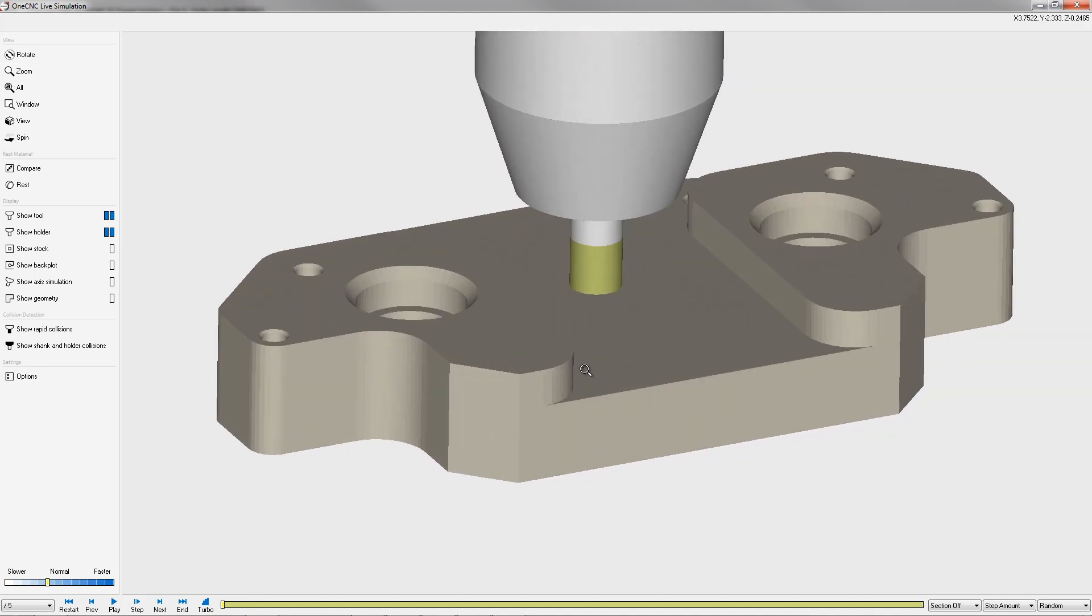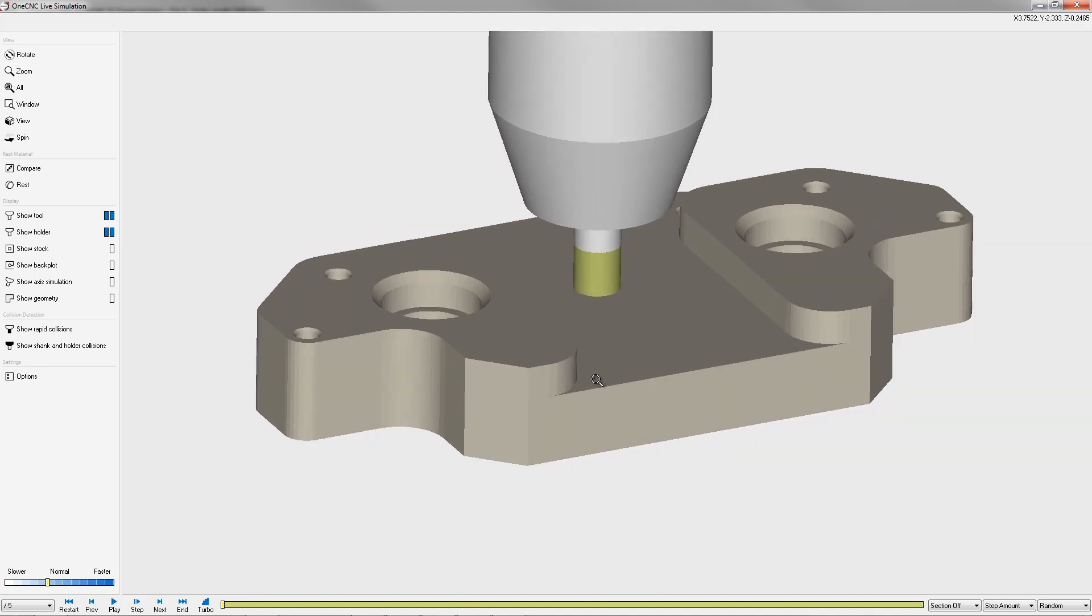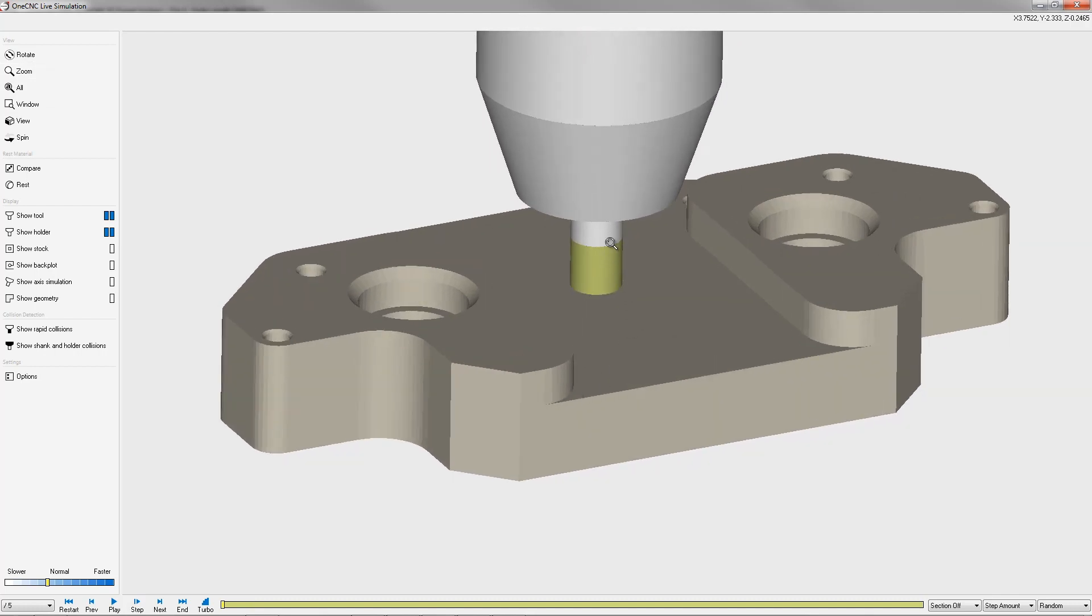Now in this example, because I'm using random colors, one CNC is showing us the flute length designated in green here. Now at some point we're going to run out of flute length and I want one CNC to capture that or make us aware if there's a problem with that. So over here on the left within simulator,